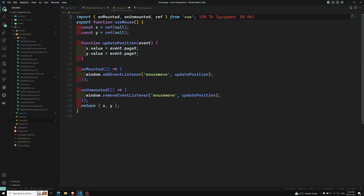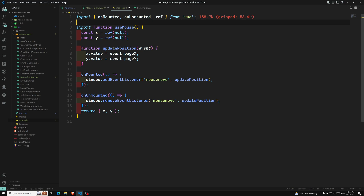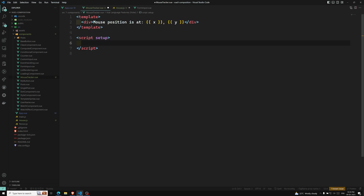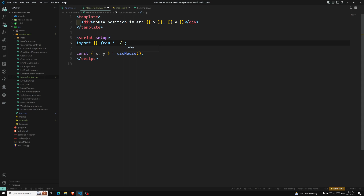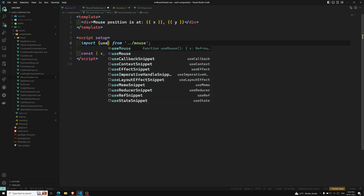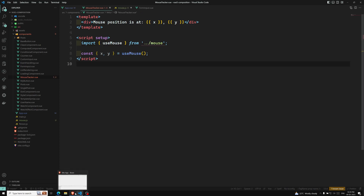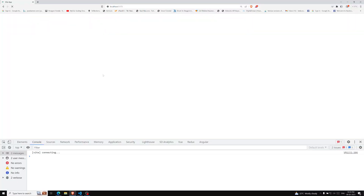So this is the function — we have created a new function named useMouse. You can use any name, but generally the convention is like this. We create the refs and all the Vue logic inside it. Now in mouse tracker, I can call: const { x, y } = useMouse(). We import useMouse from mouse.js. Now if you see the output, we are able to get the same output — it works exactly the same.